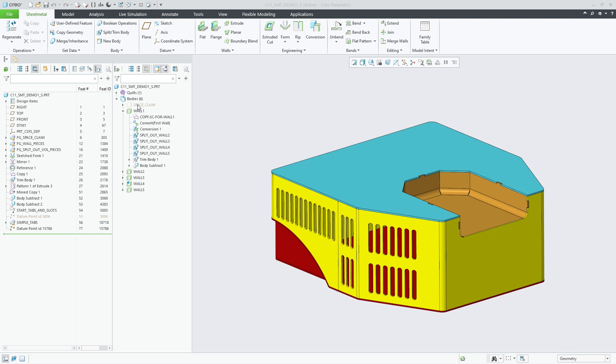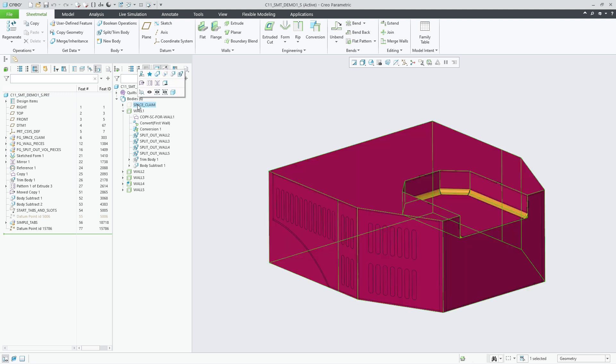Creo 11 introduces full multibody support for the sheet metal design environment. This enables the master model design use case where parts are designed in the context of a multibody part to then extract the individual bodies into separate parts.